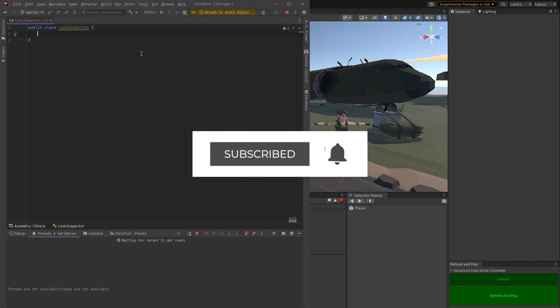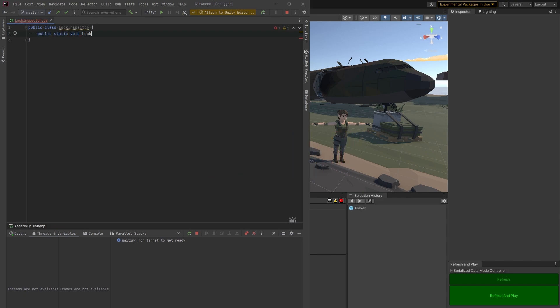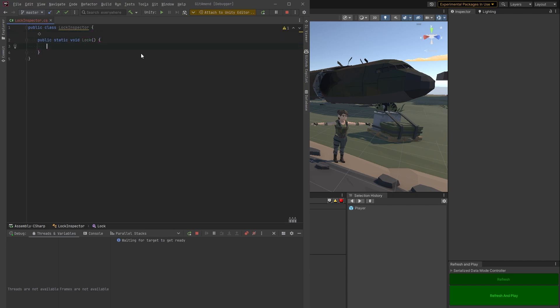Let's open Rider. I'm going to call my class lock inspector. You can call yours whatever you want. It needs one public static method. I'm going to call this method lock.